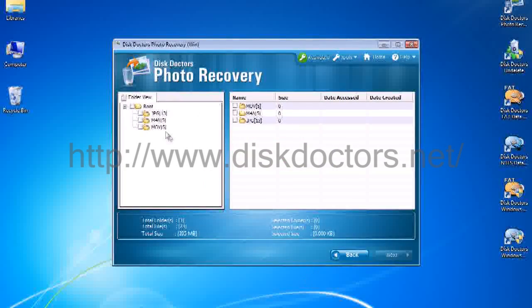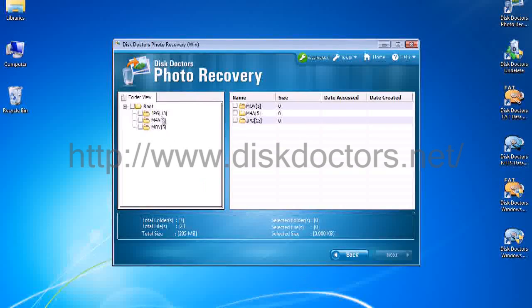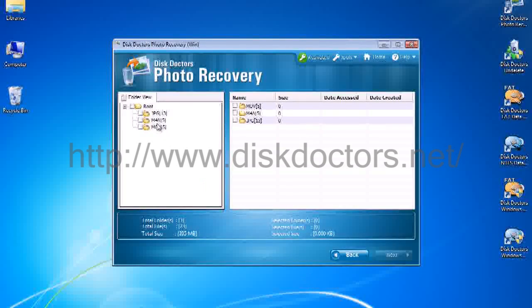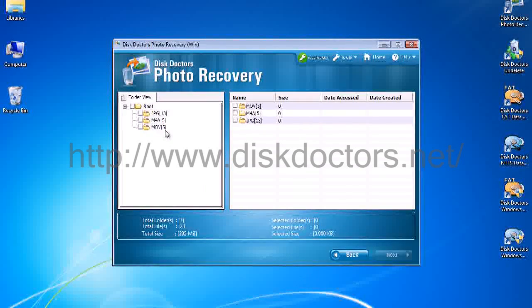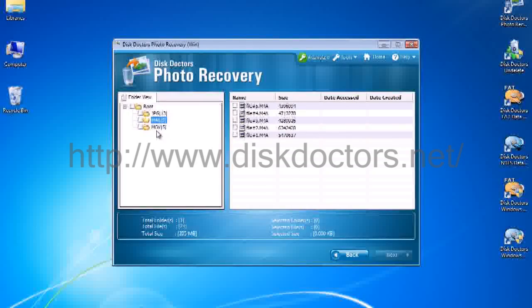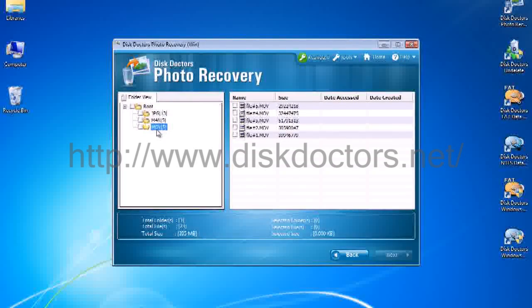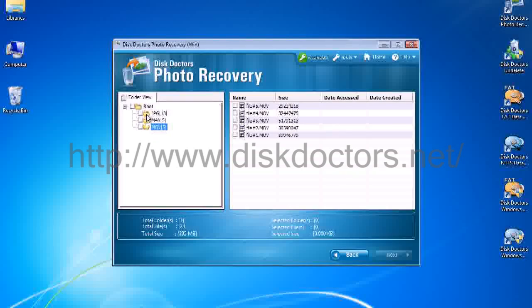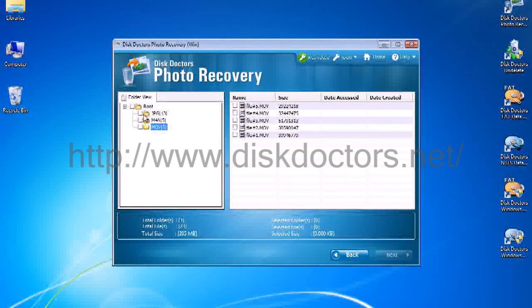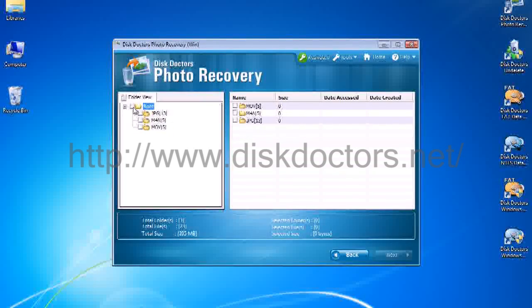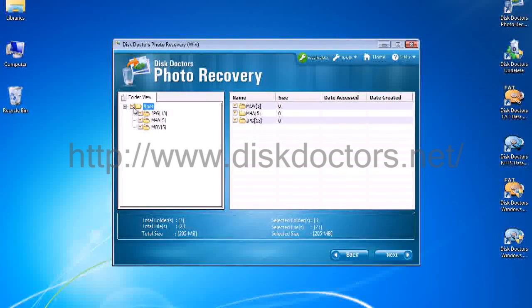Okay, it found 13 JPEGs, 4 MP4s, M4As and music files. I got 5 movies in there as well. Well, I got more than I bargained for here. And I am going to recover all of these things.